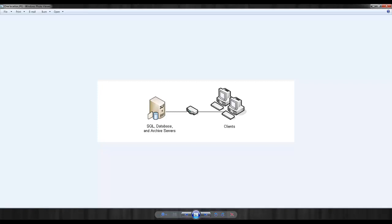In a LAN, or local area network environment, the files are normally transferred quickly since the archive server resides locally to the users. But what happens if a company has multiple locations? Let's take a look.